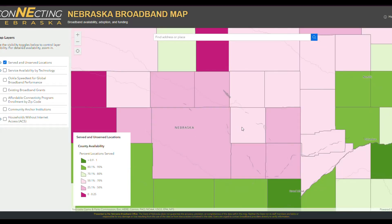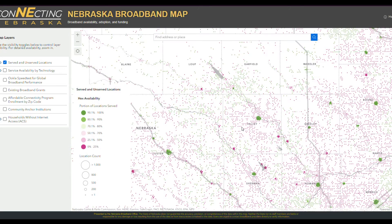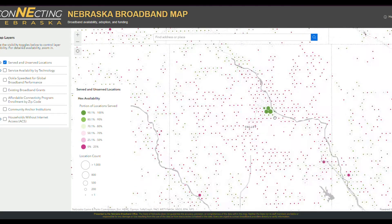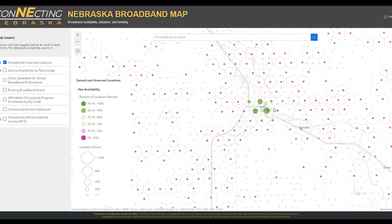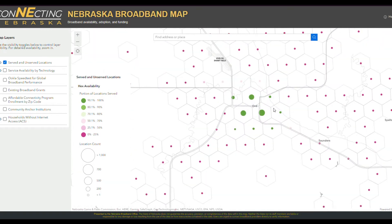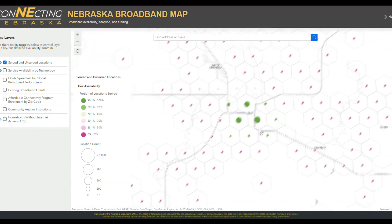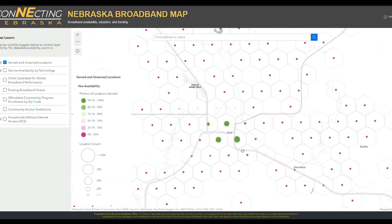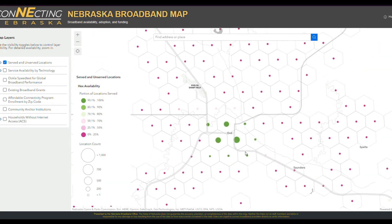As we zoom in, we can see hexagons that aggregate information in a smaller, equivalent geographic area. The hexagons follow the same color key as the county level information before, but now they also have circles that are bigger the more locations are inside of the hexagon.